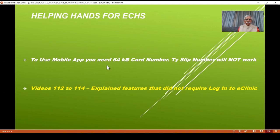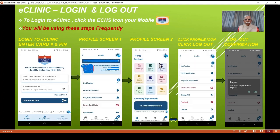An important point to note: in order to use the ECHS mobile app, you need a 64KB card number. If you have a temporary slip, it will not work. So let's go forward about login to eClinic and log out of eClinic.